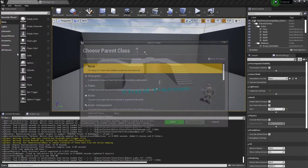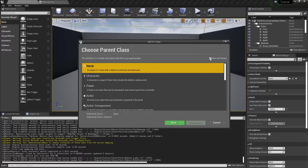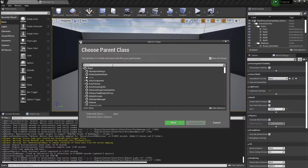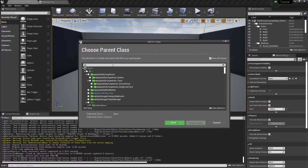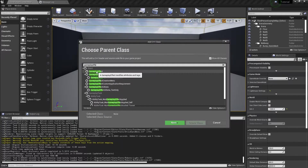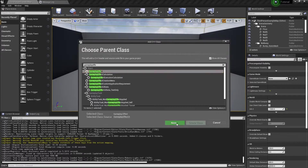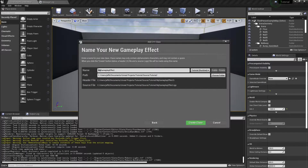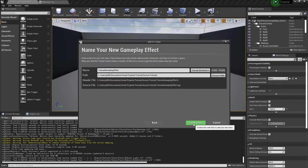The first thing we're going to do is extend the Gameplay Effect class. Simply search for Gameplay Effect, give it a name you like, and go ahead and create it.